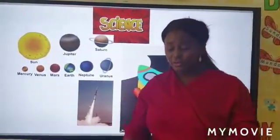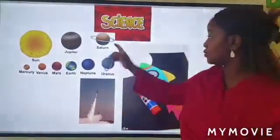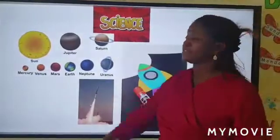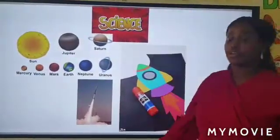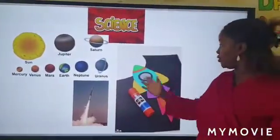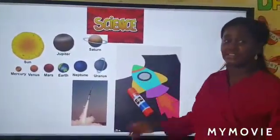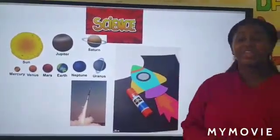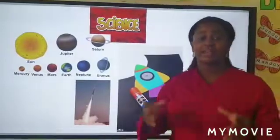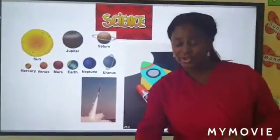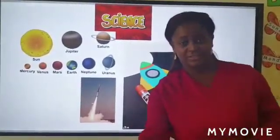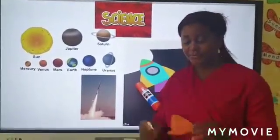And the way to go to a planet, we use a rocket. So today we will make a craft — a rocket craft, okay?